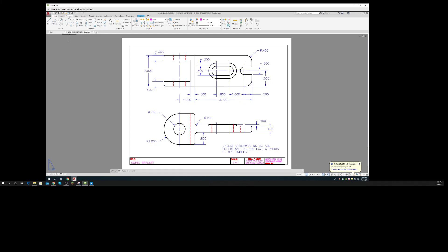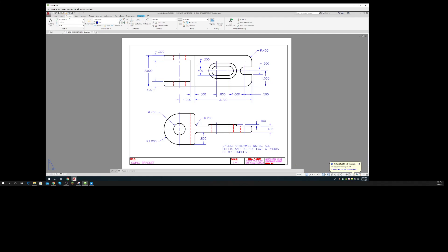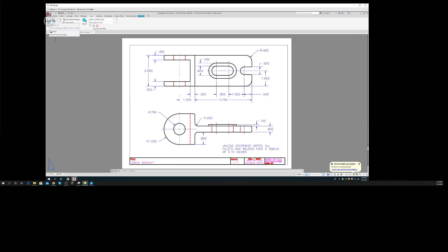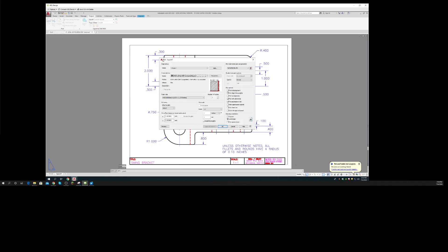This time I'm going to do it another way. I'm going to go to the Output bar - sorry, not Annotate bar - and I'm going to click Plot. There's my setup: DWF, ANSI full bleed with my offsets, monochrome. Everything looks good.